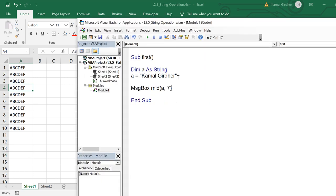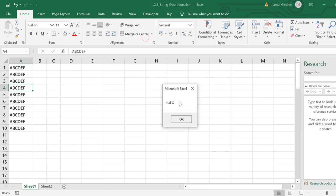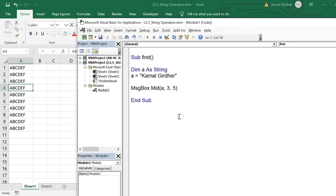Similarly, we can also extract something from the middle of the string using the mid function. Now it takes three arguments: first is the string, second is the starting point from where you want to start the extraction, and then the number of characters you want to extract from that starting point. So I've used three as a starting point, so it will start from the third character and extract the next five characters.